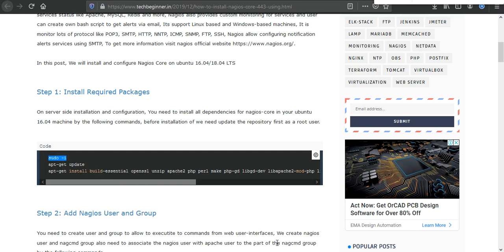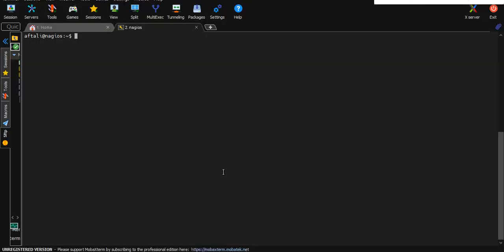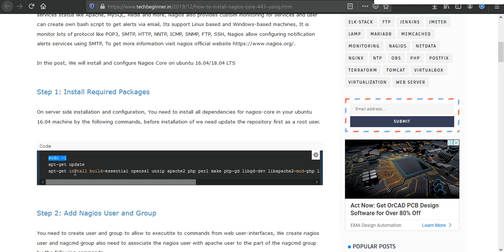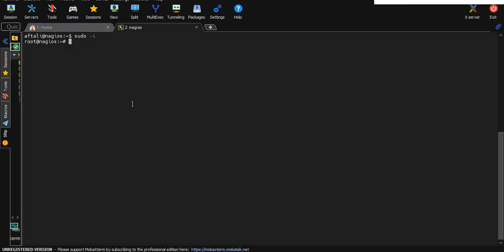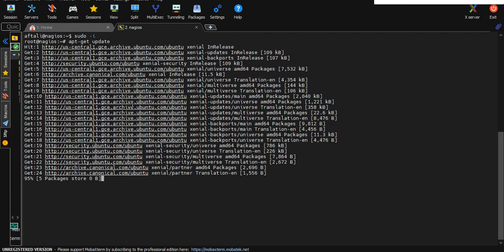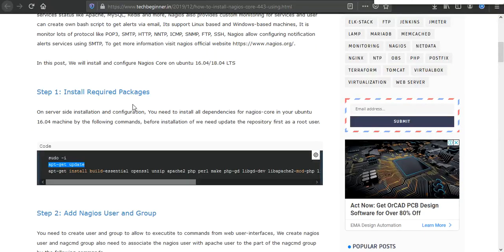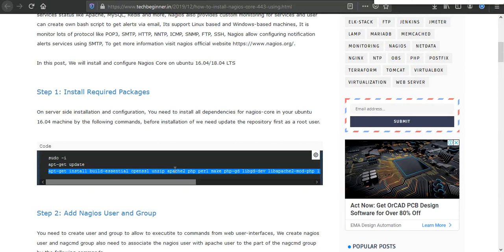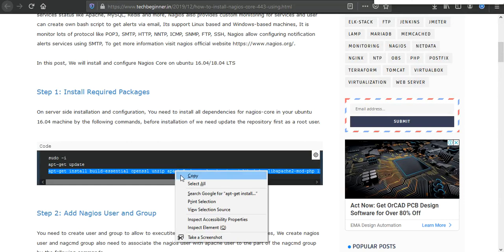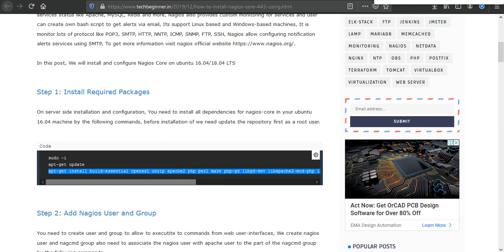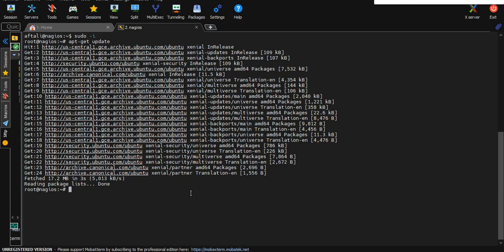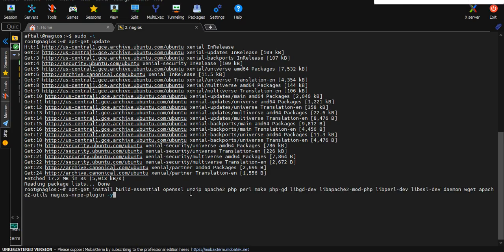You need to take root access, after that update the Ubuntu repository just like this. Once it's completed, we need to execute the third command which is to install SSL, unzip, Apache 2, PHP, Perl, which are all required to use Nagios. Just copy and paste here and press enter. It will take a few seconds to install all the dependencies.